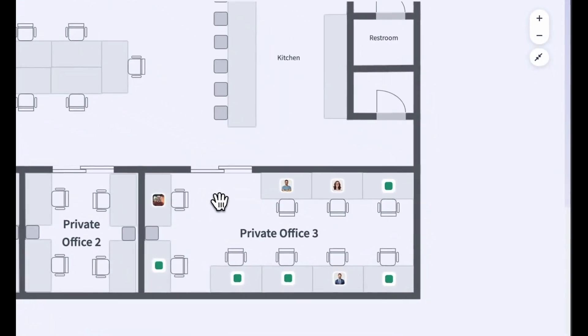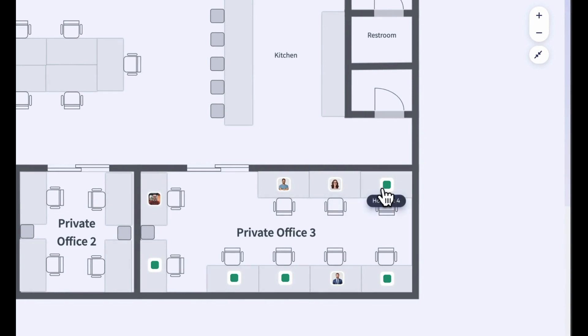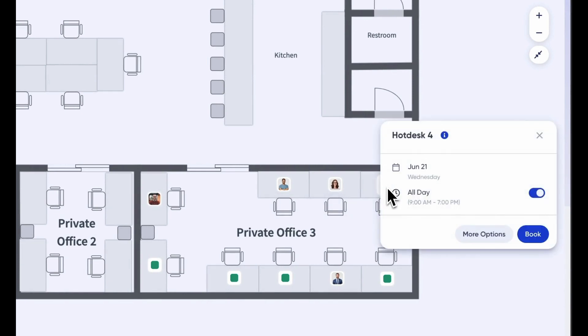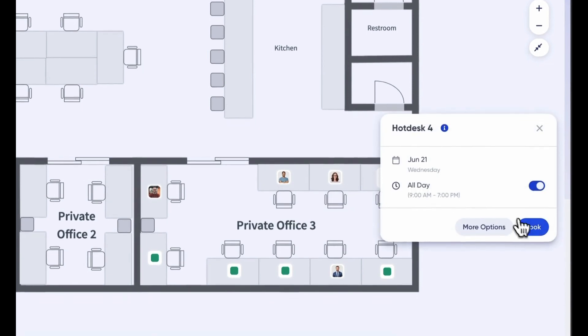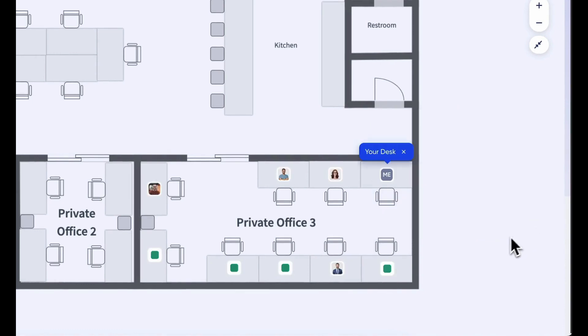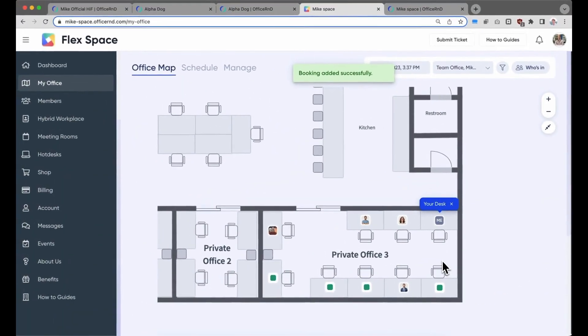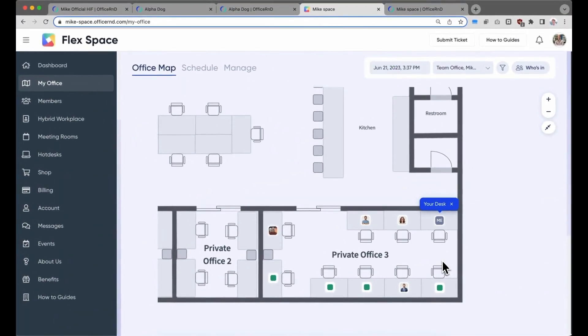And this was a quick look at the new hybrid workplace integration. We're really excited to see how operators and member companies start using this functionality and have further improvements planned for later this year. If you have any questions, reach out at support@officernd.com and have a great day. Thanks.